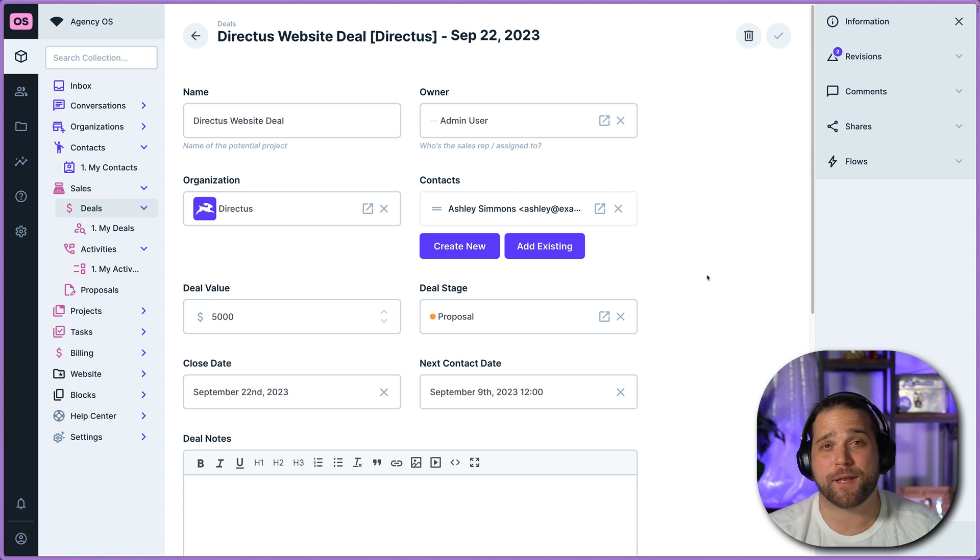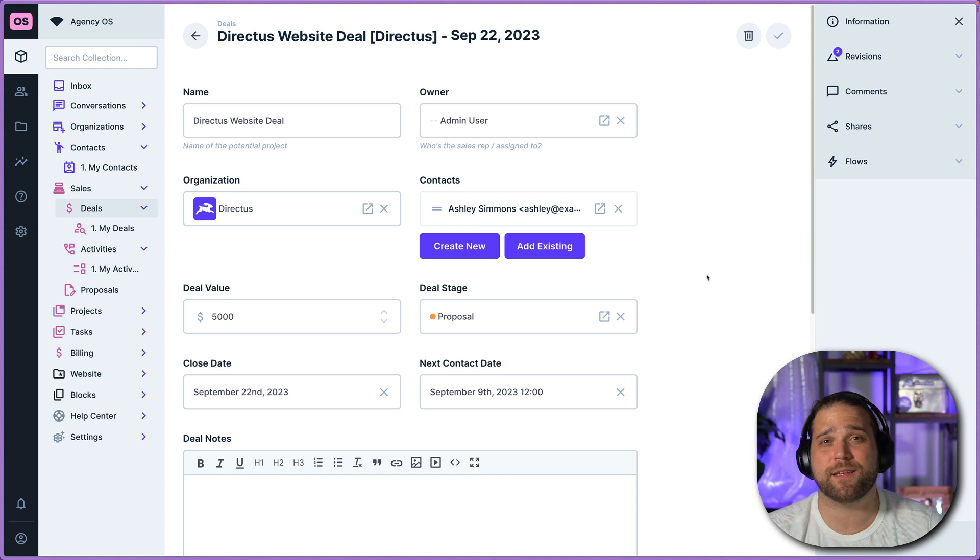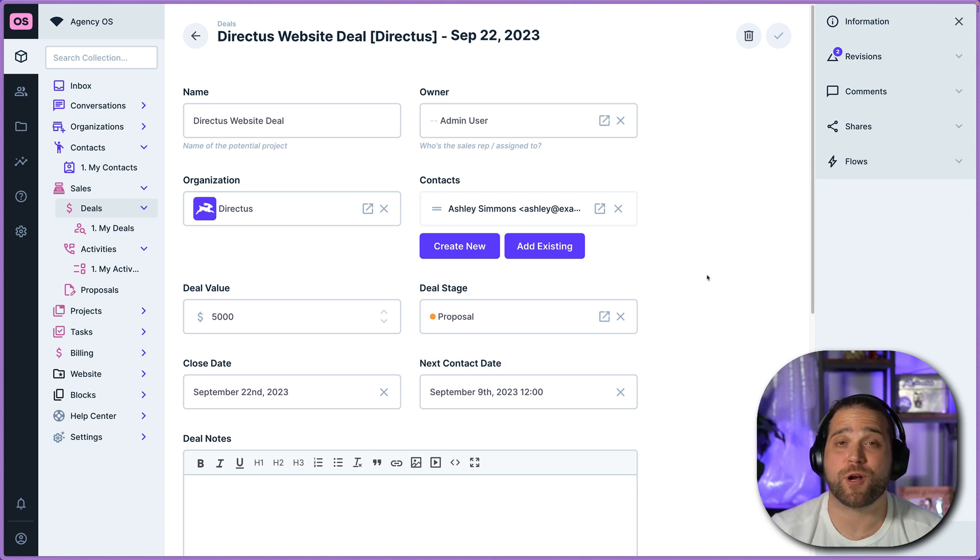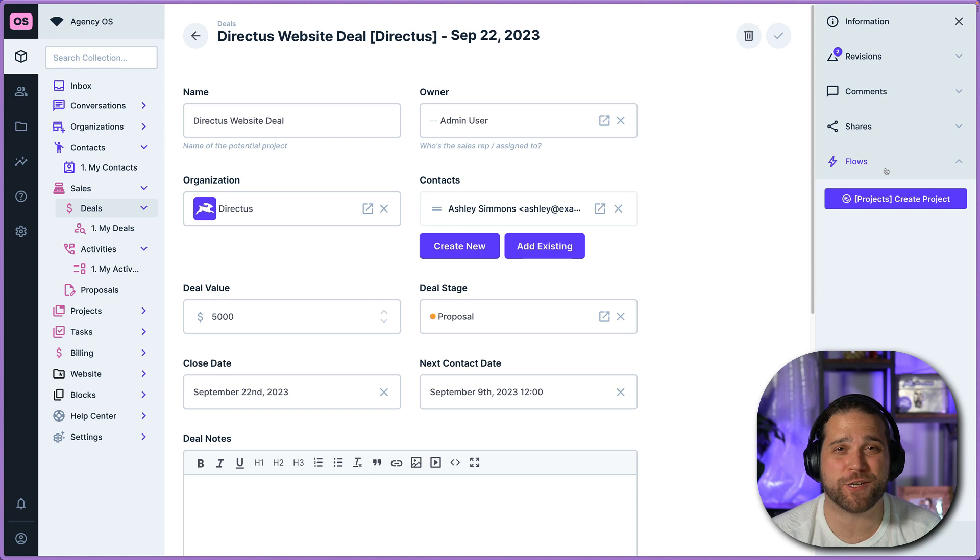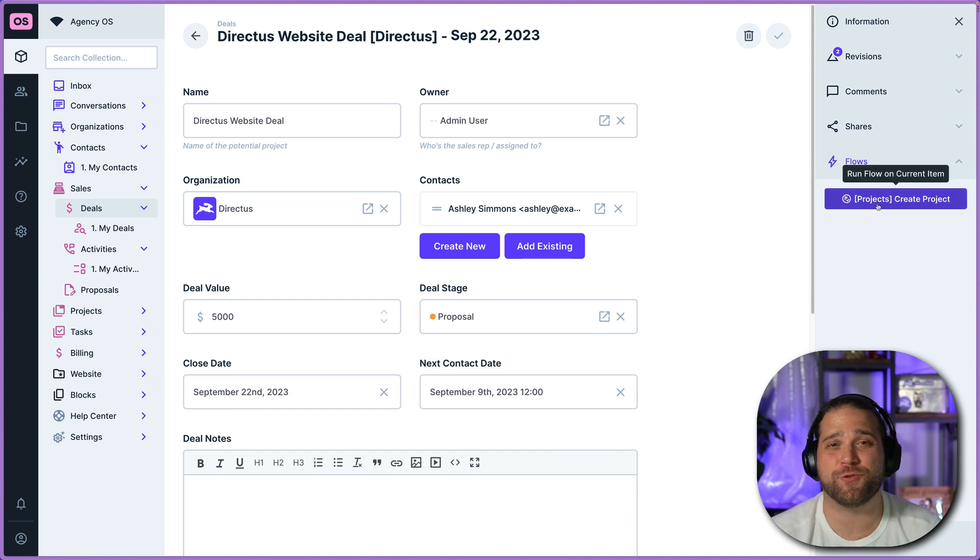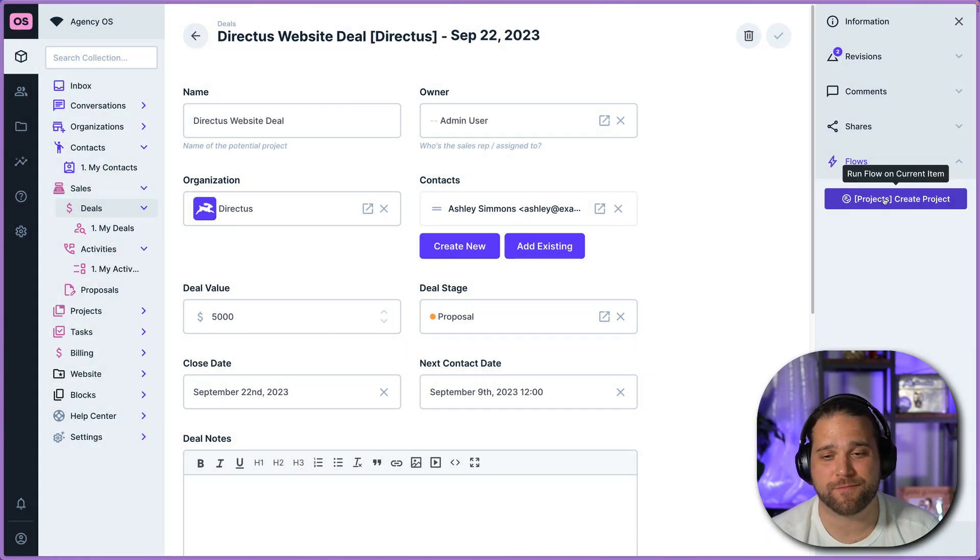But now with AgencyOS, it's combined into a single platform. Project templates are going to help you operationalize your actual projects.